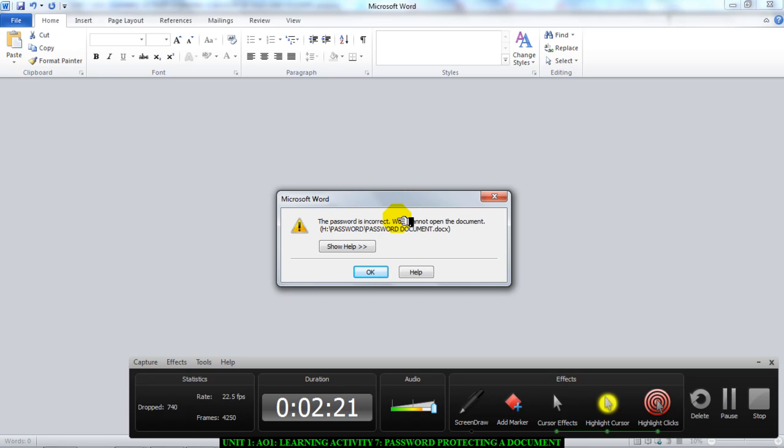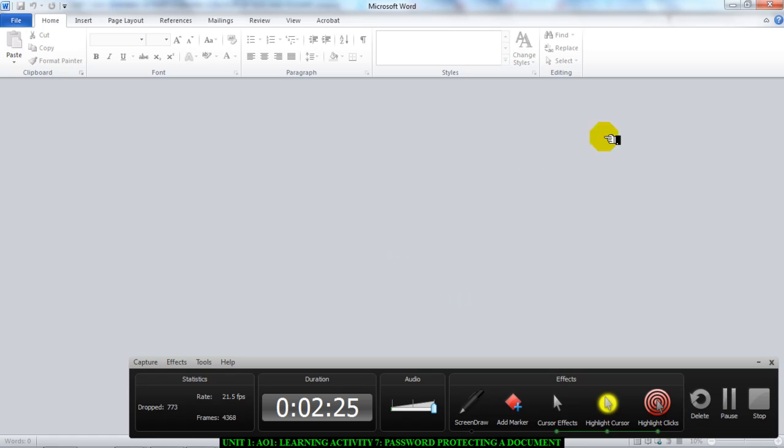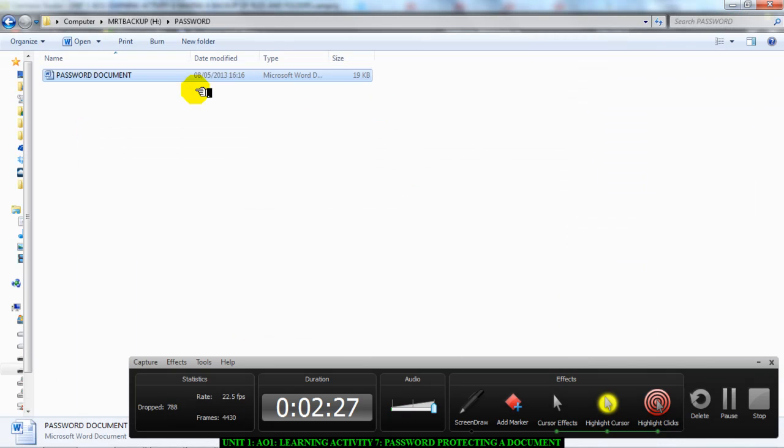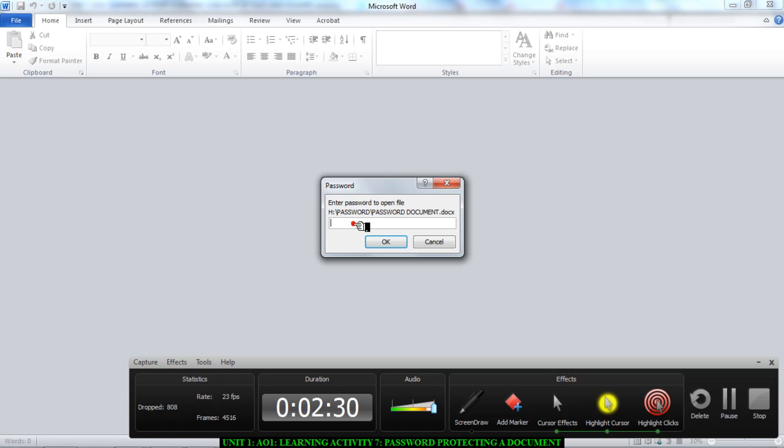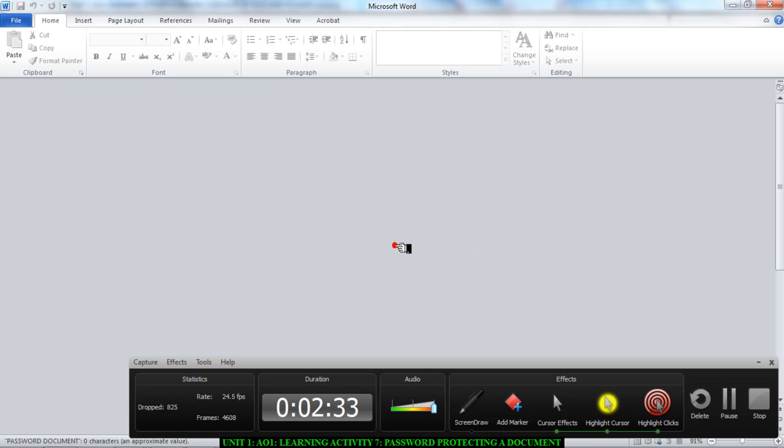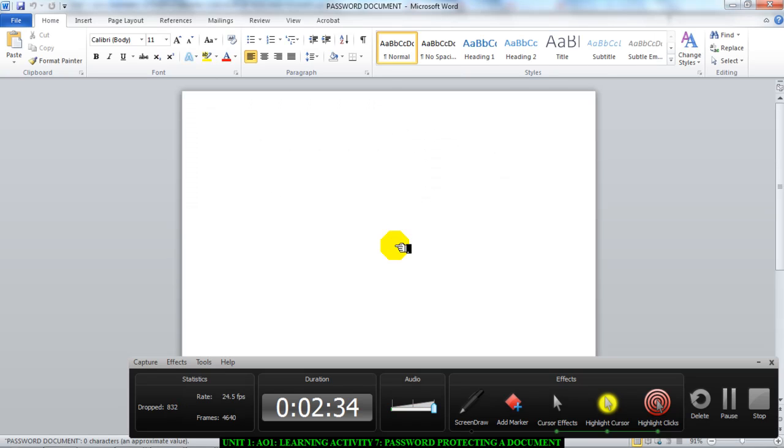So my password function is working. You can click on OK. Once again, I can go back and try to reopen it, and now enter the correct password: 1234. OK, and there is my Password Document open.